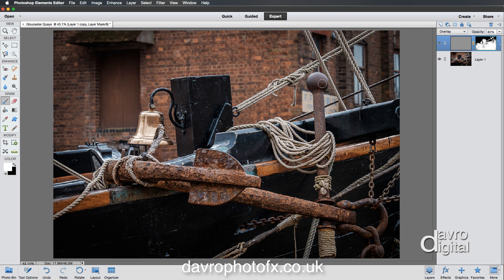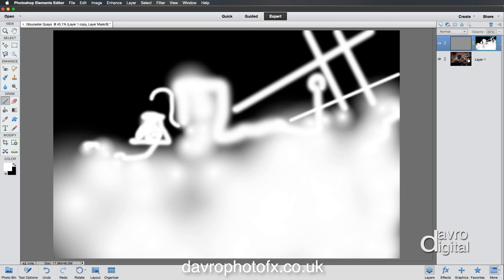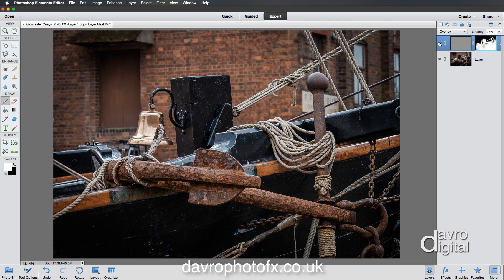I'm just going to drop the size of the brush right down for the remaining detail. Making sure all the edges around there are brought in nicely. Now let's take a look at our mask — press Alt or Option and click on it. There are all our little bits and pieces that we brought through. Nice straight lines for our ropes. Clicking back, switching on and off — you can see the difference. You can still change it to Hard Light if you really want to; the choice is still yours.